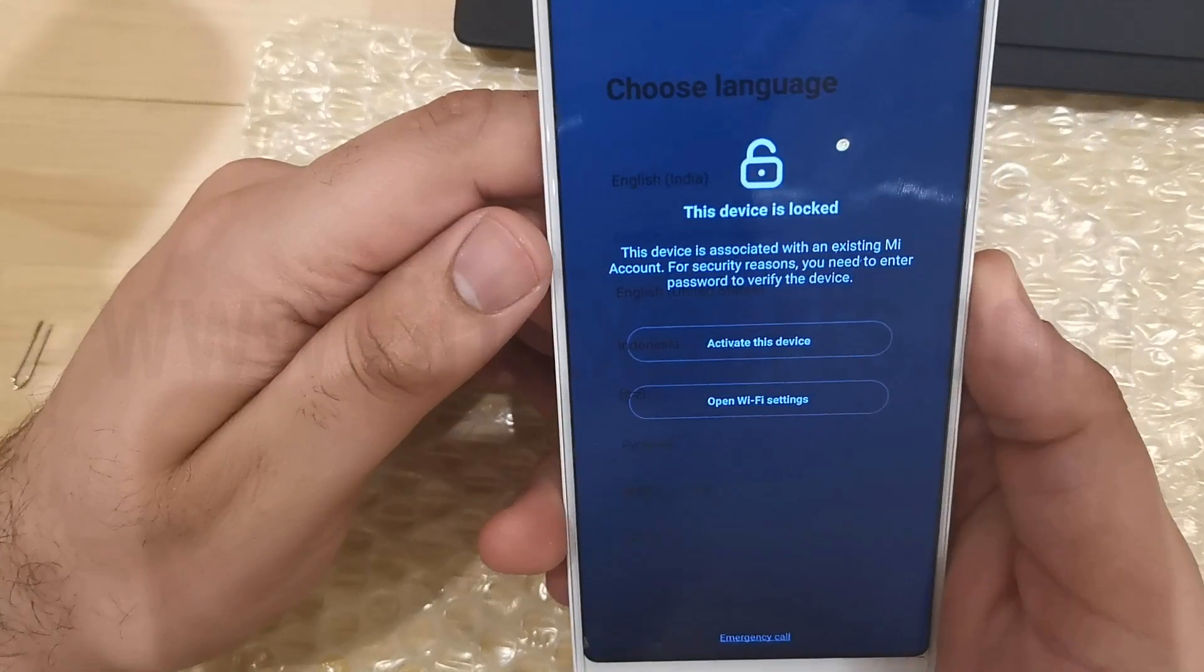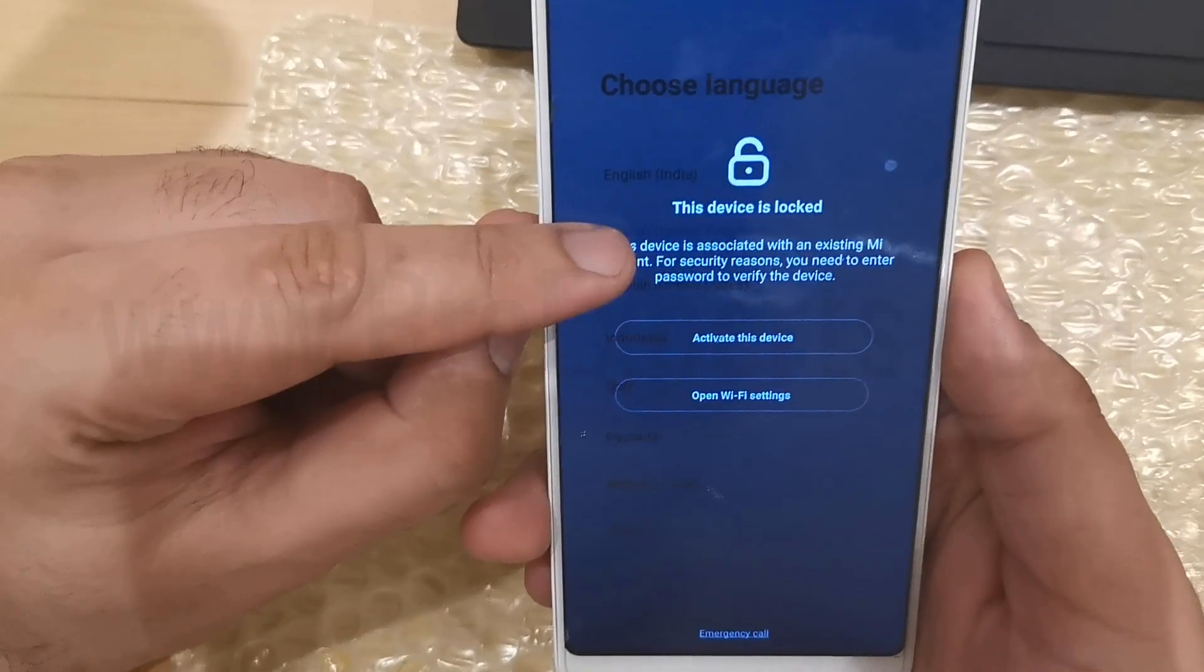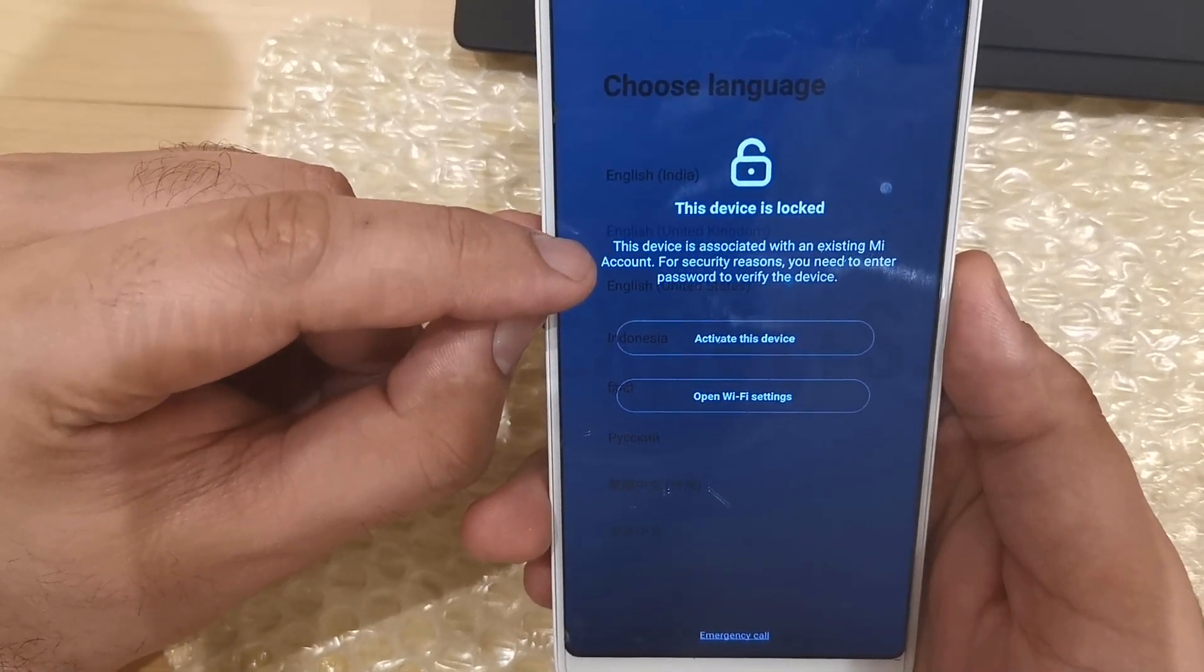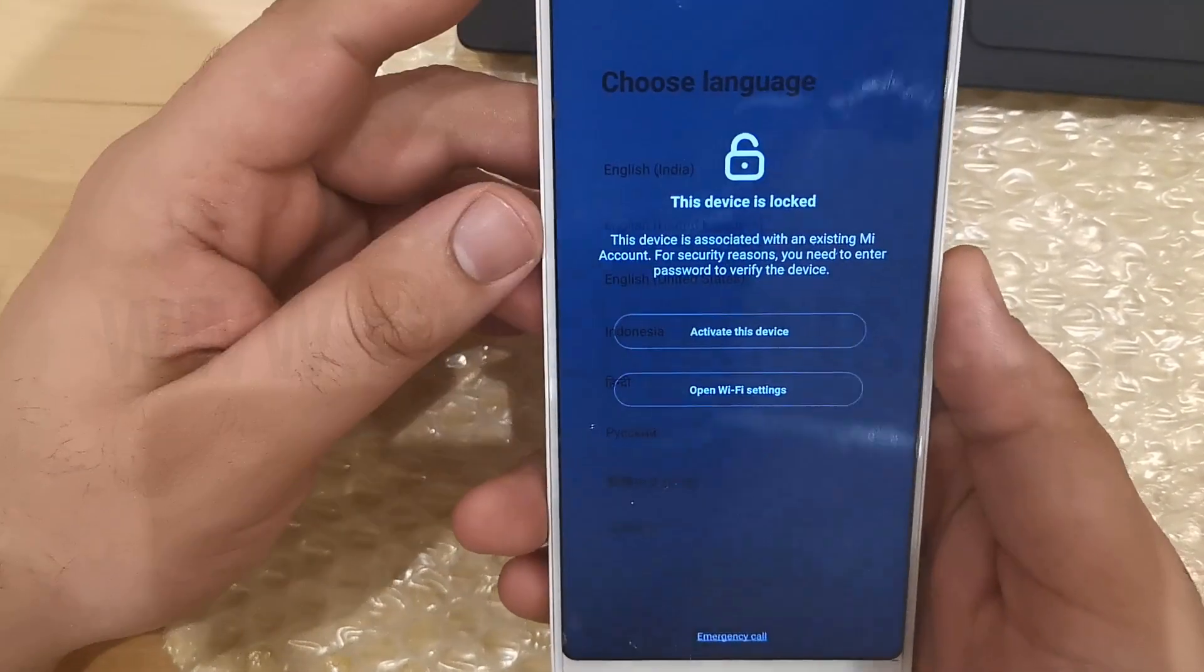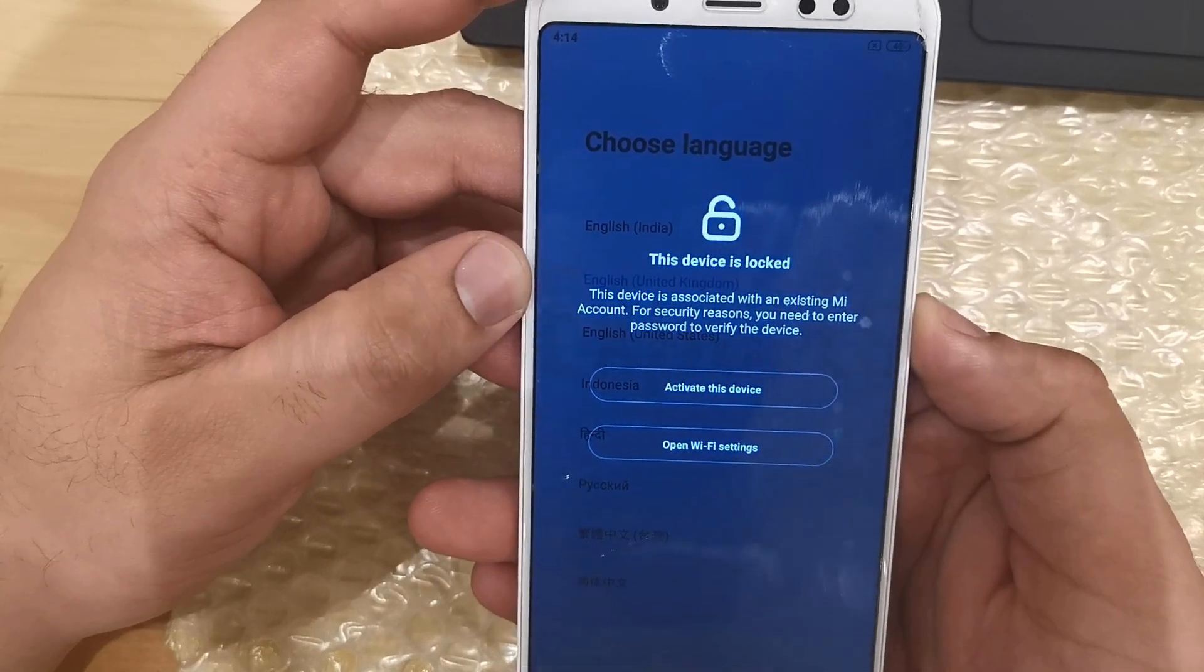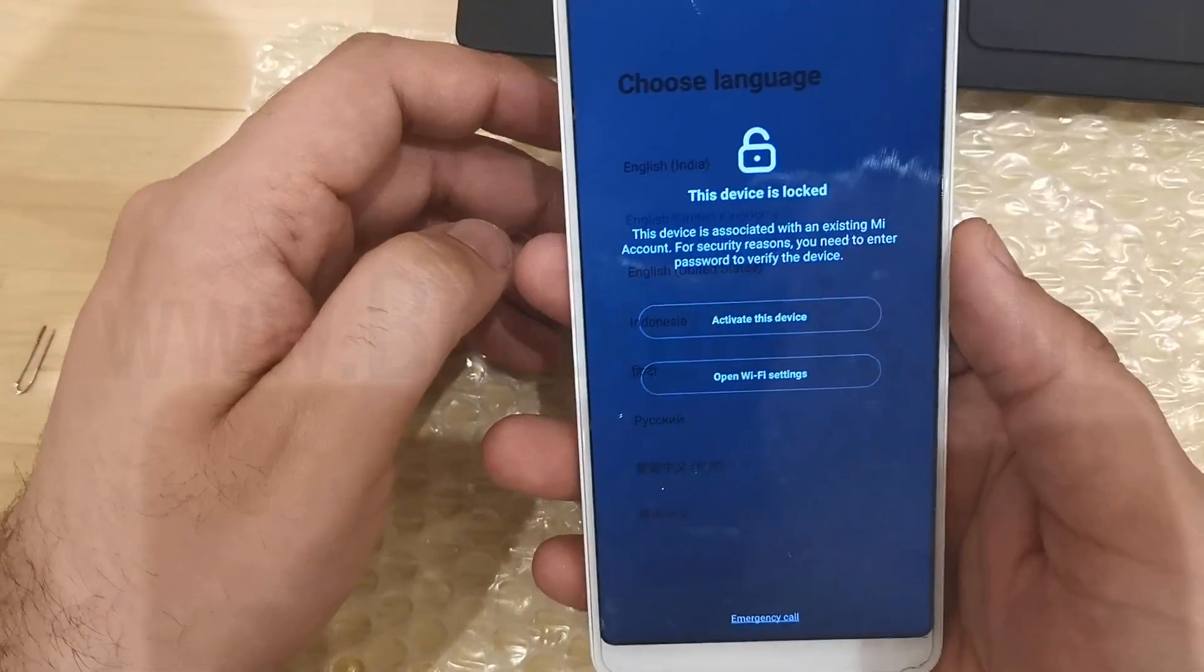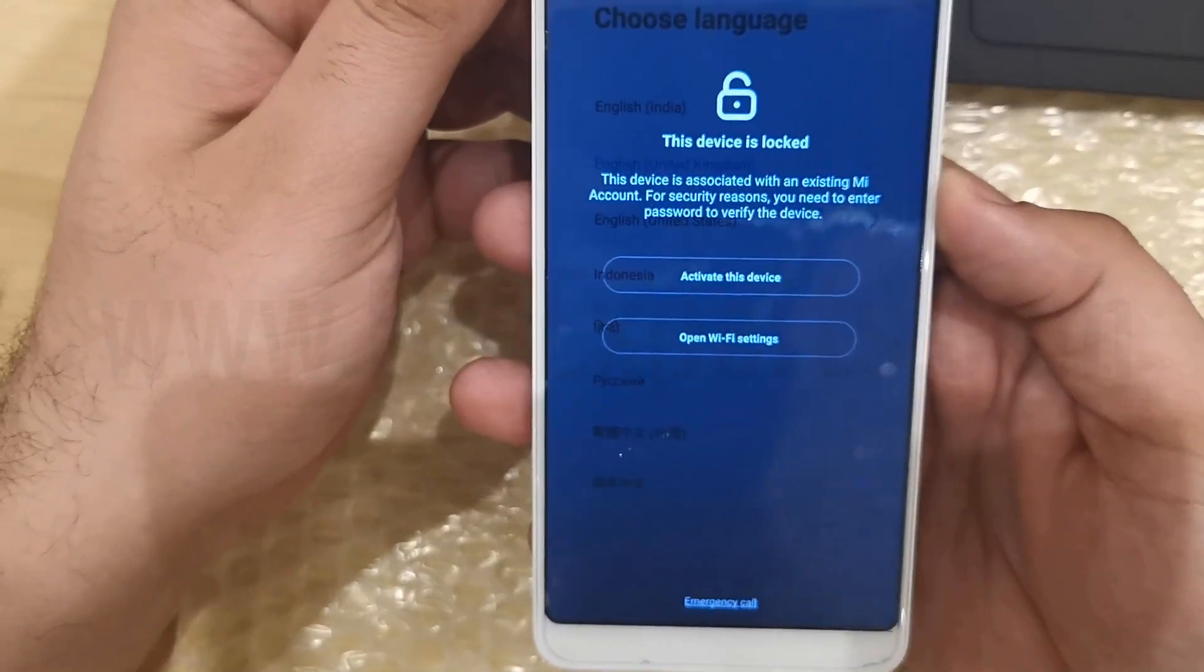As you can see this phone is showing error message which is MI Account Lock and it is stuck on activate this device screen. This is one of the major problems that most of the Xiaomi users are facing in case if they forget their MI Account user ID and password.